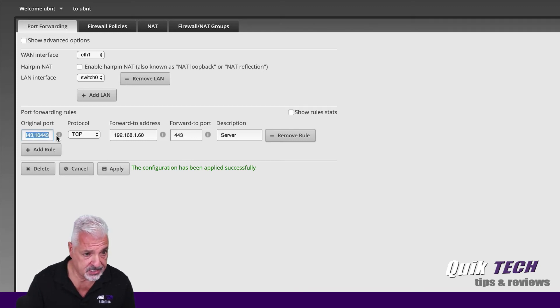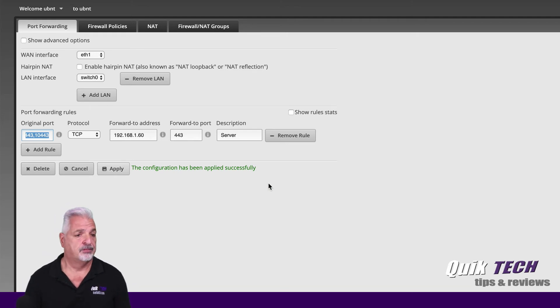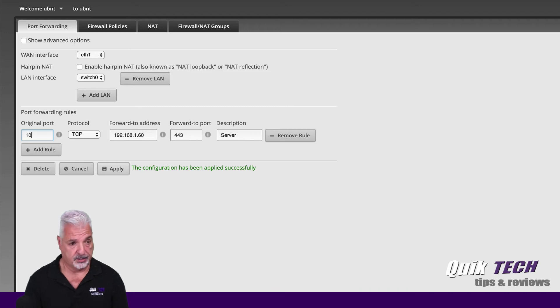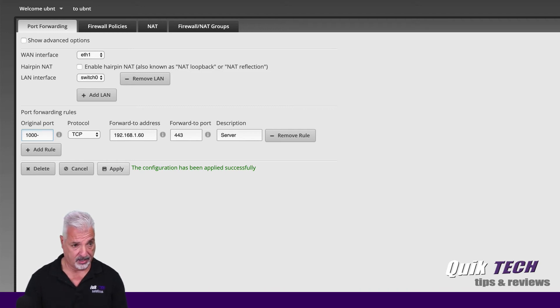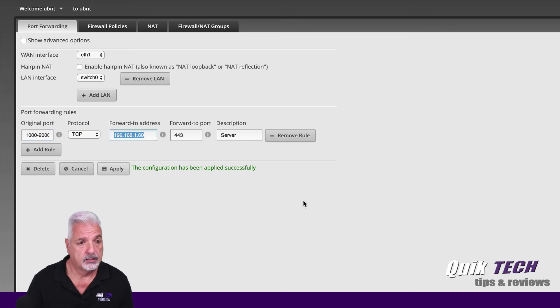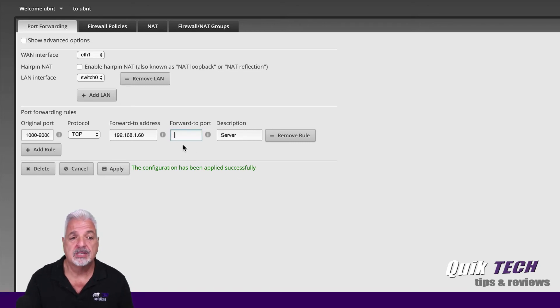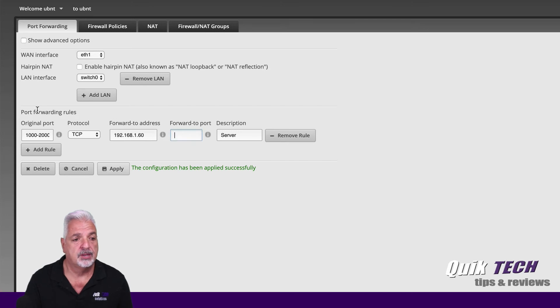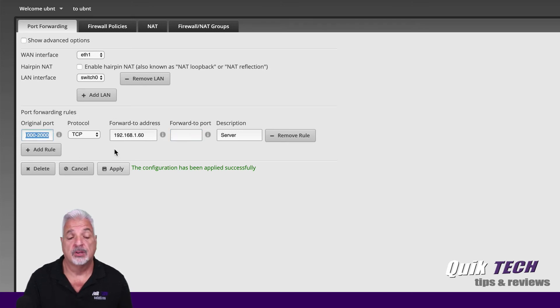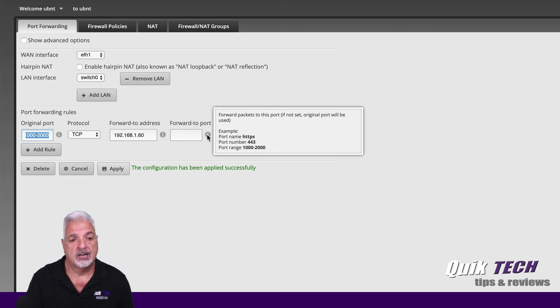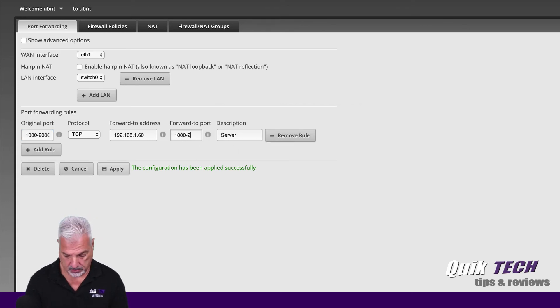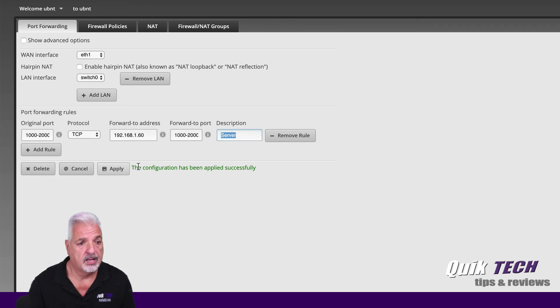So let's just say we wanted to forward a random range of 1000 to 2000. So we put in the original port field 1000 separated by a hyphen and then the second port range. And then here you have the option of leaving this blank. And if you don't set the port information here, it will just pick up the port information from the original port and apply it. And you can see it says that right here, forward packets to this port. If not set original port information will be used. But for the purpose of this video, I'm going to put in the range and then go ahead and apply the rule.